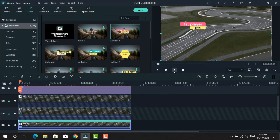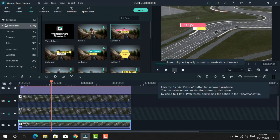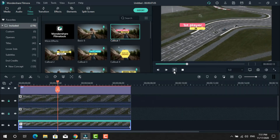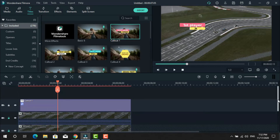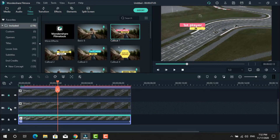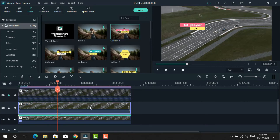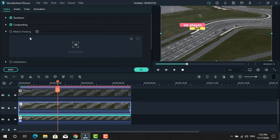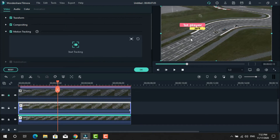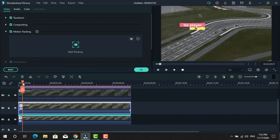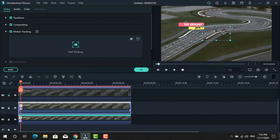Now unlock the second layer, left-click on it, and again click the motion tracking option. Apply the same procedure on this video — this time place the tracker on another object that you want to follow, then click Start Tracking.